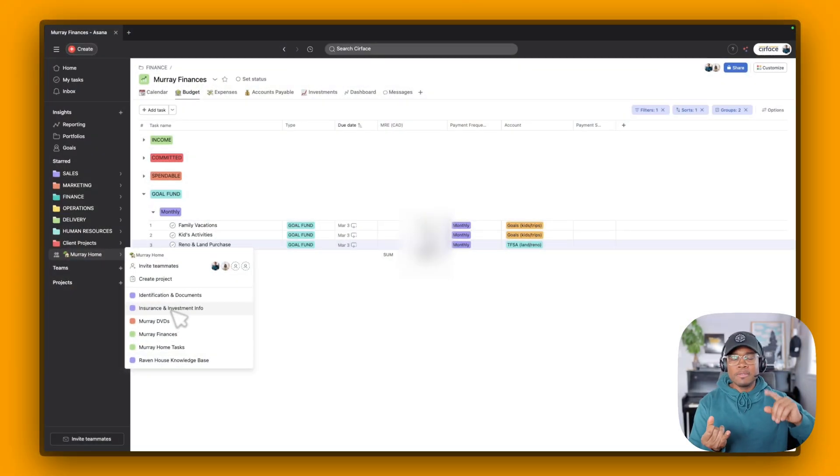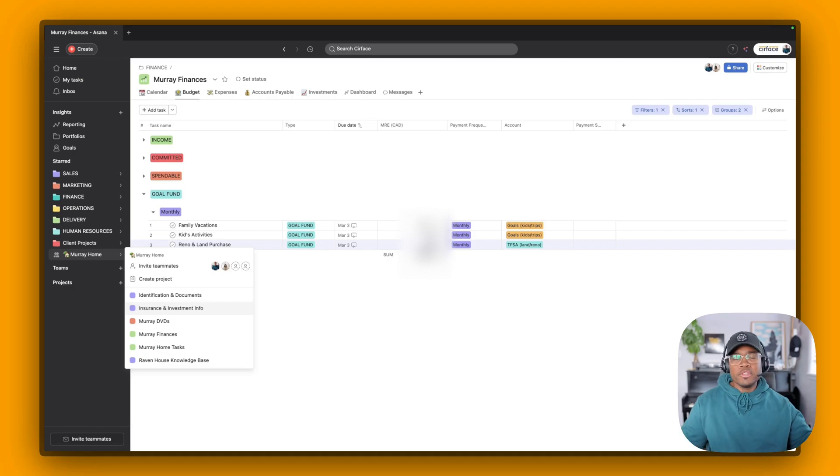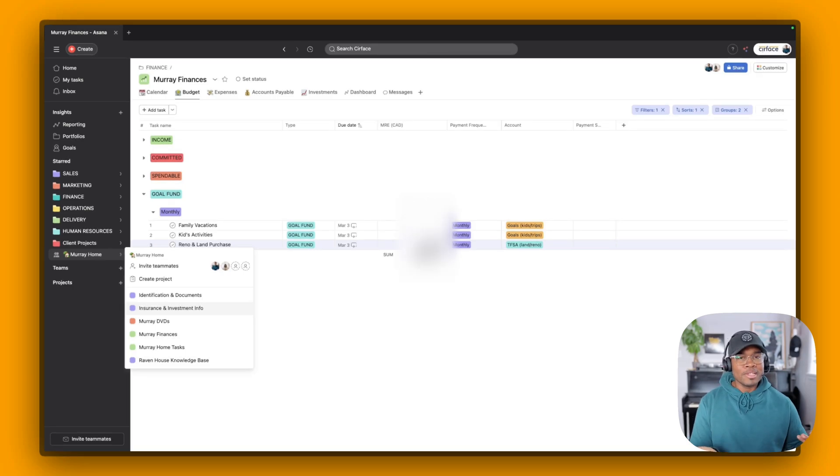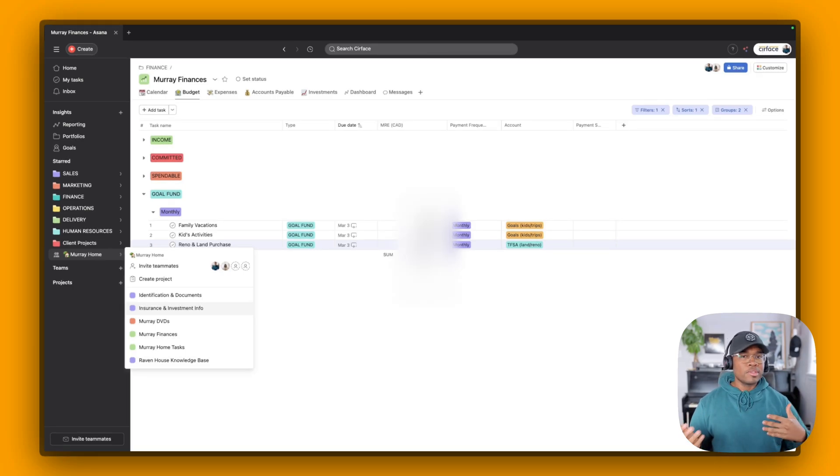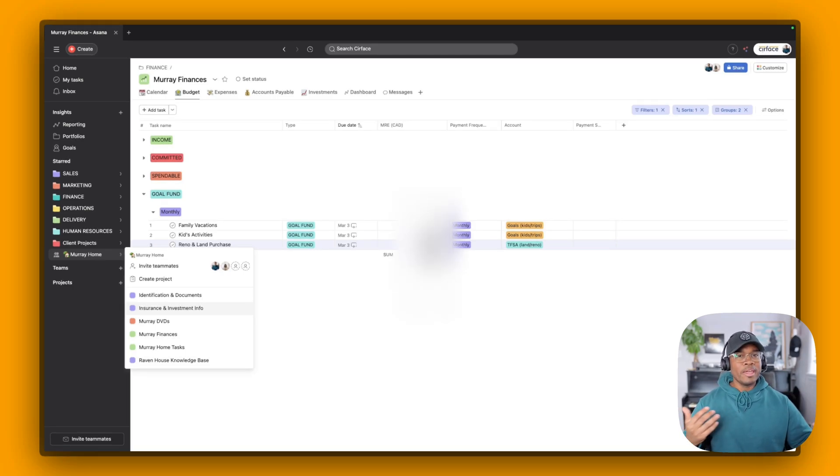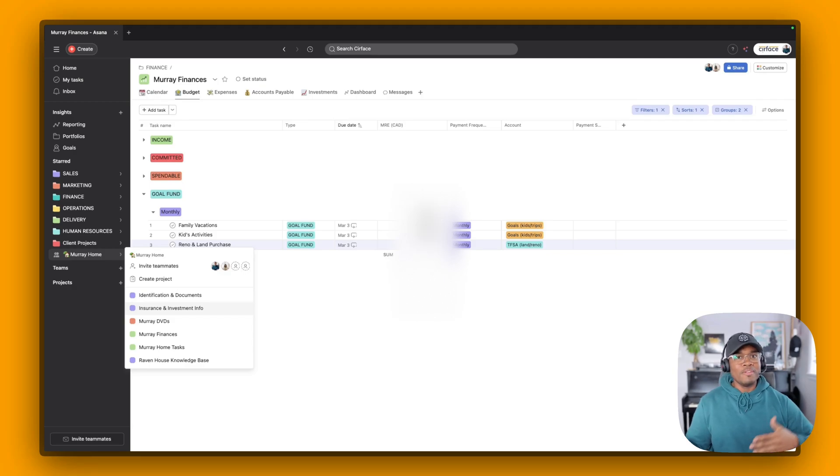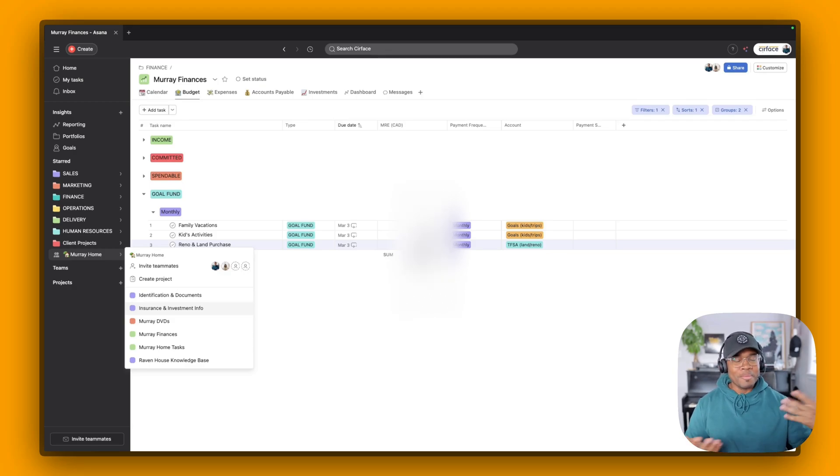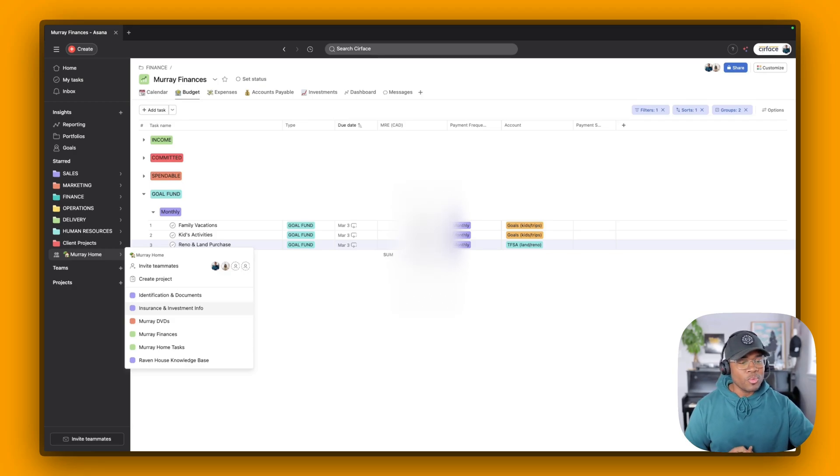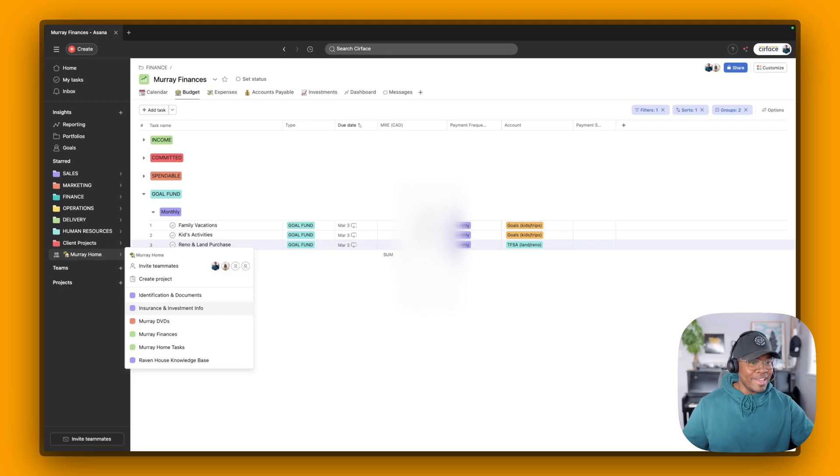We have our insurance and our investments. So this is like how much coverage we have on all of our different types of insurance: critical, whole life, term, all of that, disability. It's all managed in here. We have all of our account numbers. So everything is documented. It's not just my business that I do this for. I do this so that there's clarity between me and my wife. And eventually, when our kids are old enough, they'll be invited into this project. And then they'll be able to see and manage all of this as well as their parents age.